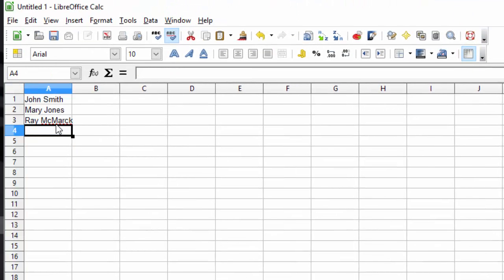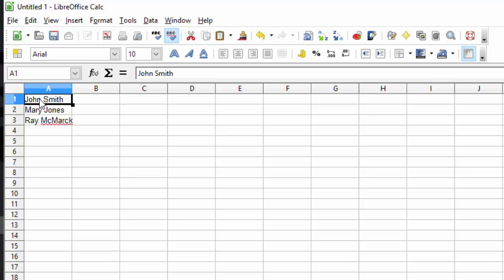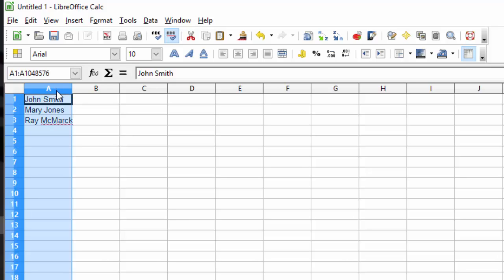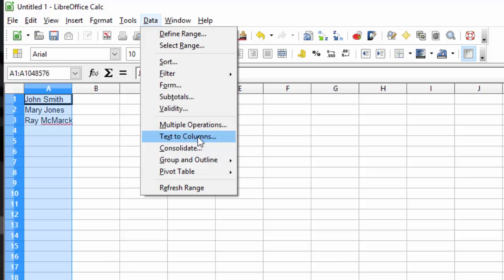But what if we want to sort alphabetically by last name? We would have to put Smith into the next field, Jones into the next field. There's a simpler way to do this. Select the column, click on data, and come down to text to columns.